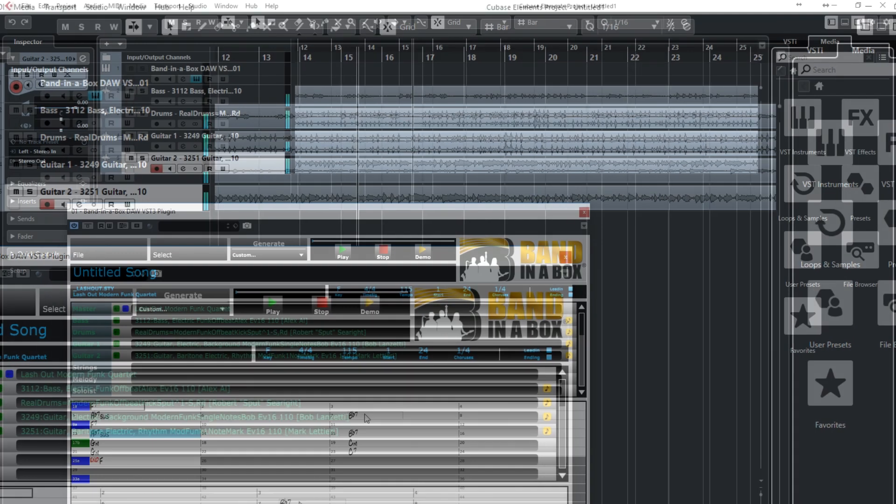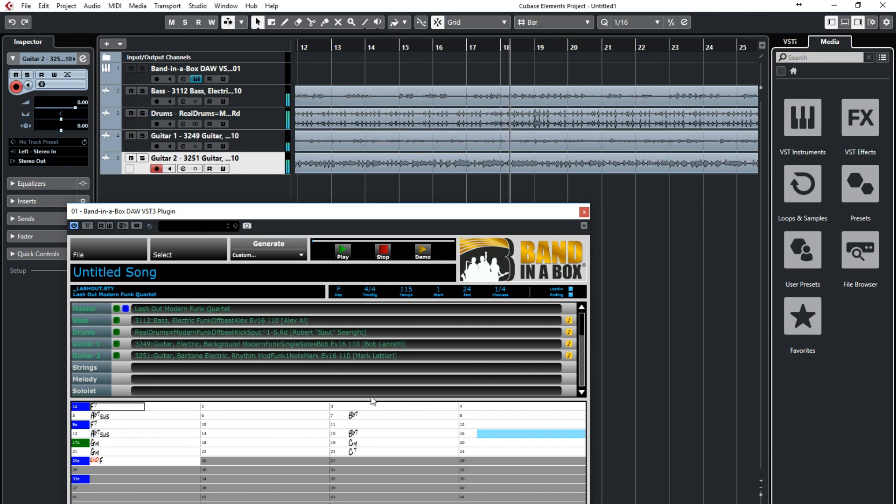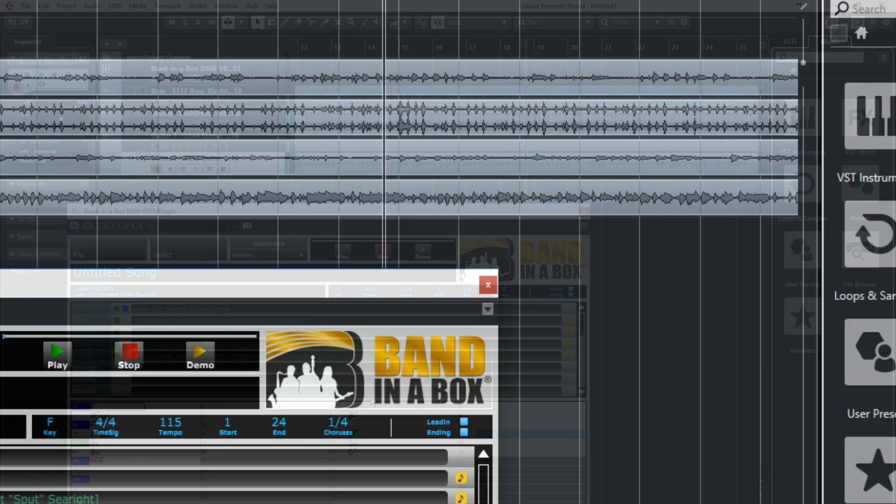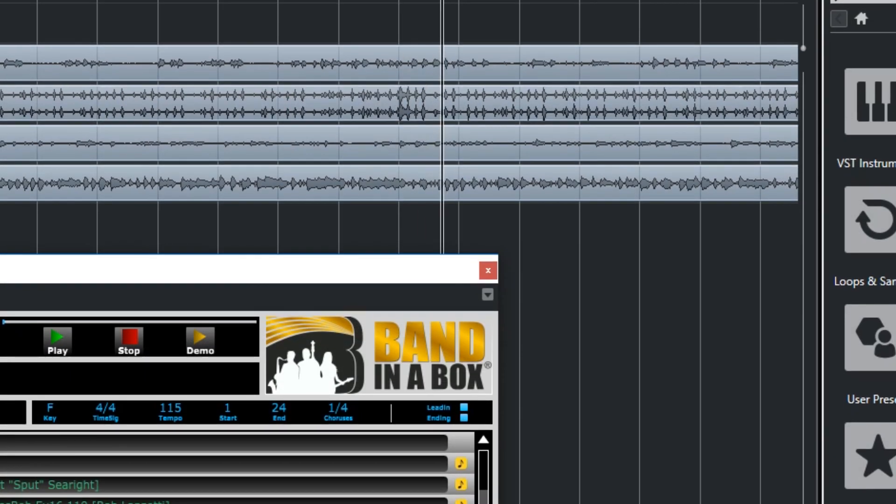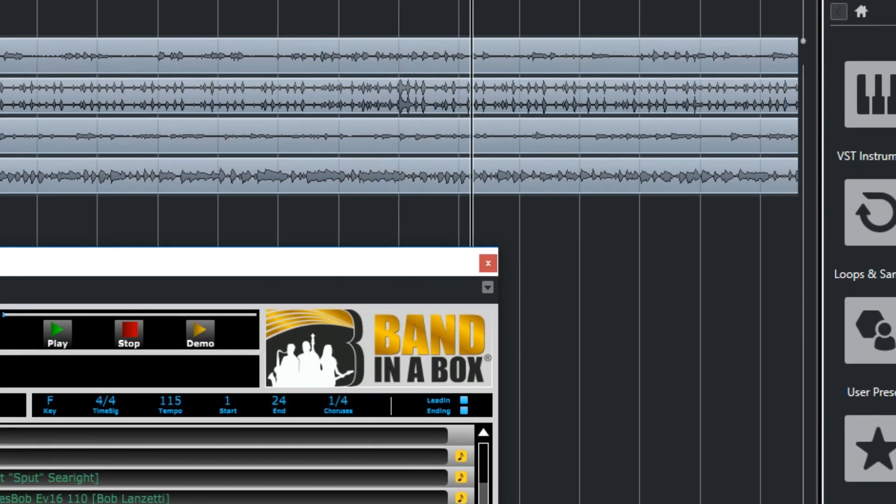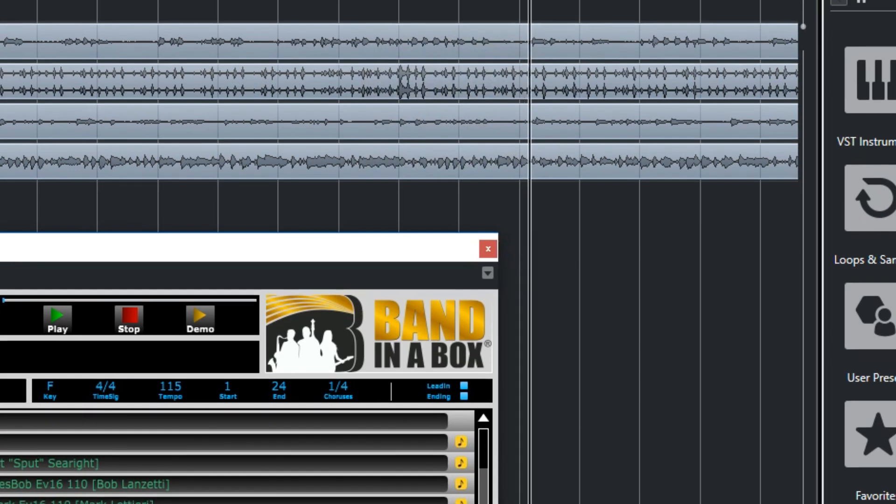The plugin comes free with the purchase of Bananabox, and the plugin installs when you install the main program. In this video, we're going to have a look at the various ways you can use this amazing plugin in Cubase.